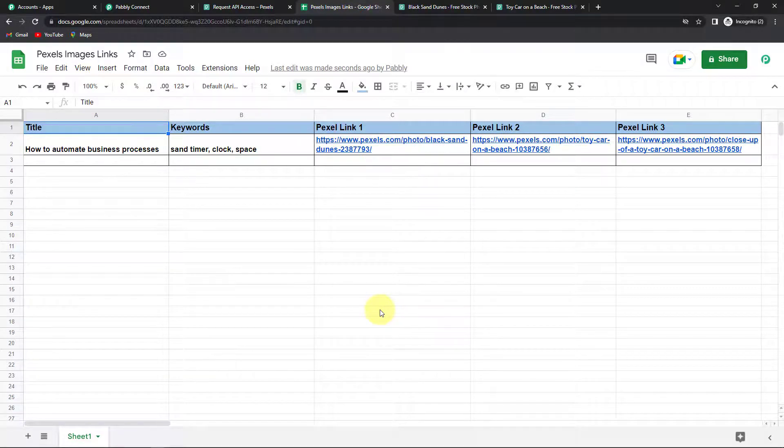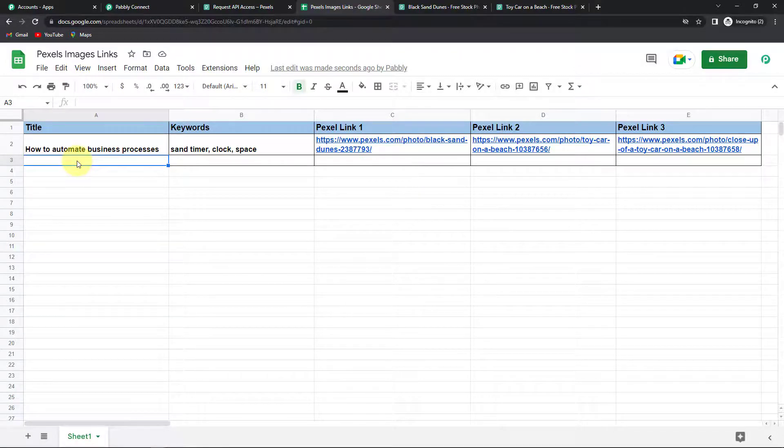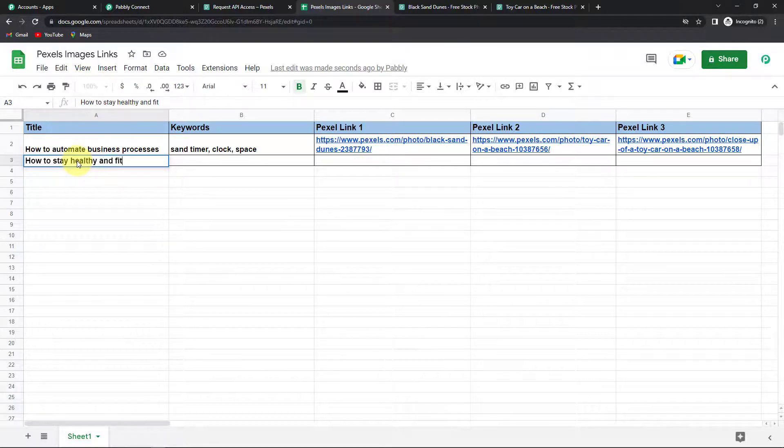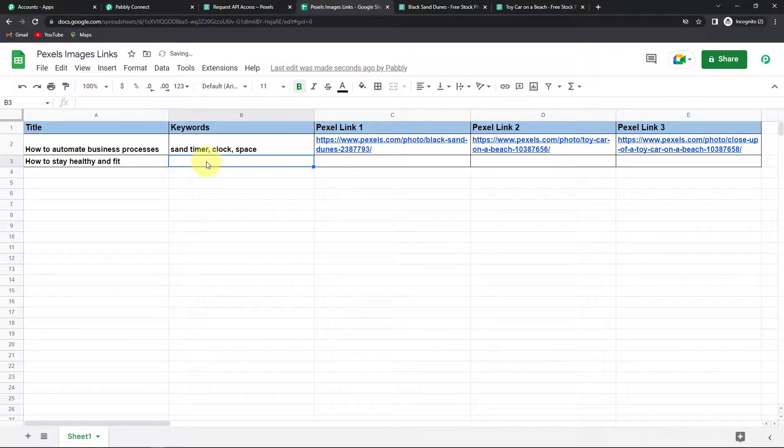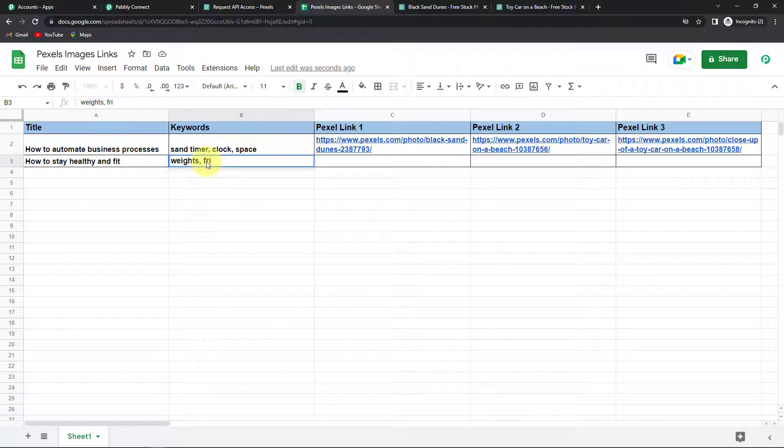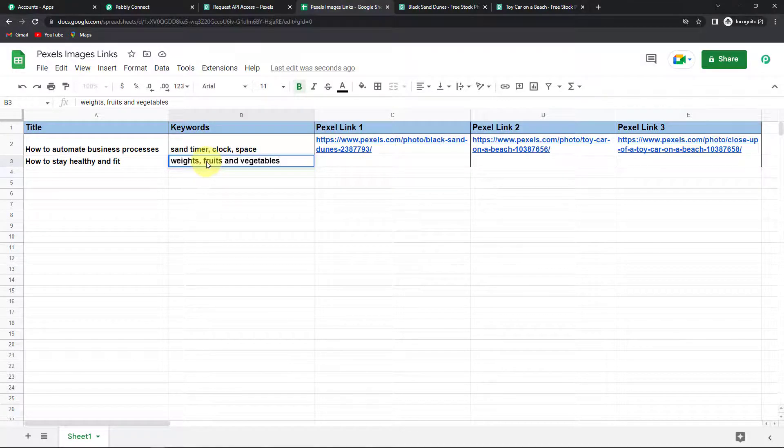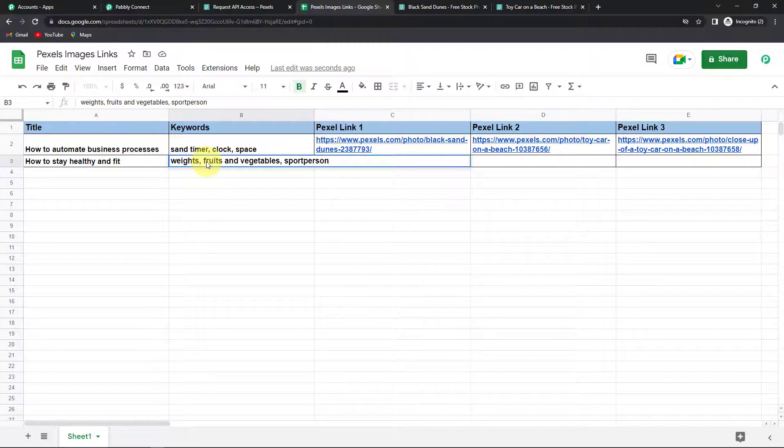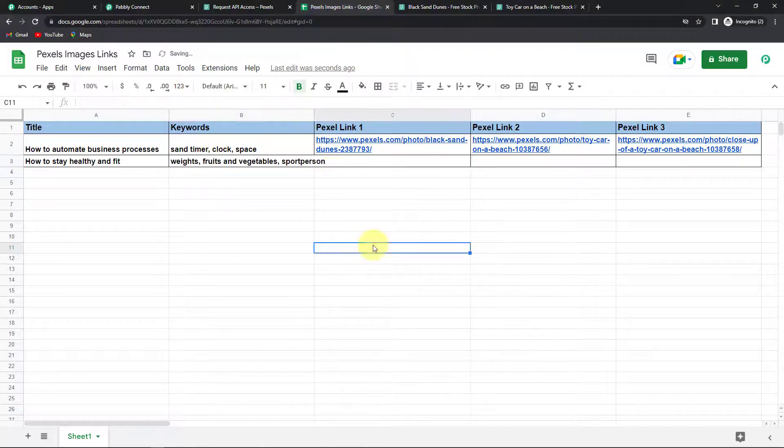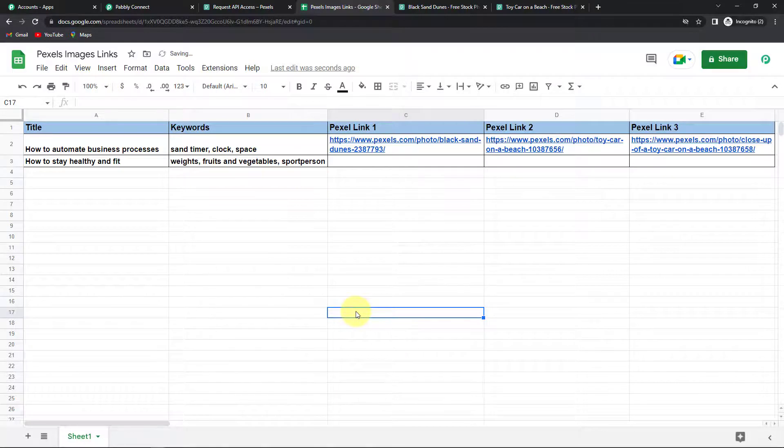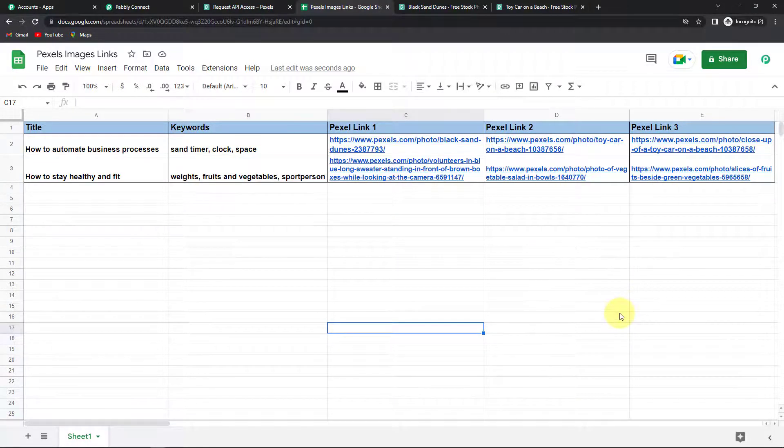But now we also need to check it in real time. How am I going to do that? I'm going to add another title over here. So let's say that the title is how to stay healthy and fit. And the keywords let's say are weights, fruits, vegetables and let's say some sports person. Now as soon as I have written this what should happen? Automatically the link should be created. And here you have the links right in front of you.